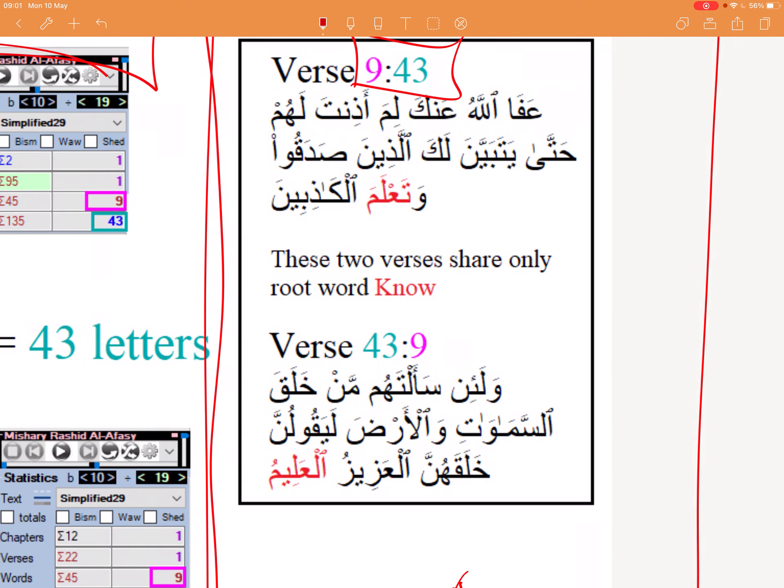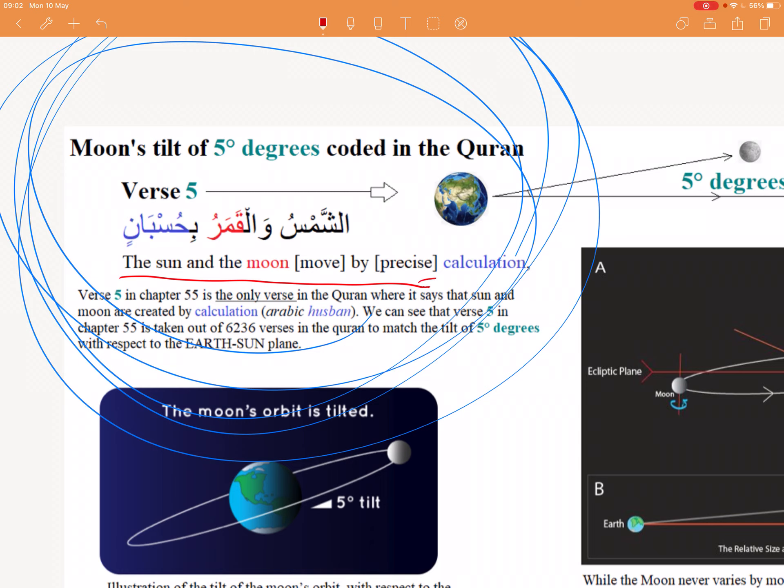I'm finding so much just about this — I don't know what else I could find. It's just insane. It deserved its own video. And something else I would quickly like to say: it's awesome how this verse says the sun and the moon move by precise calculation.